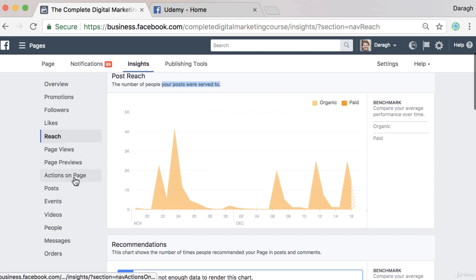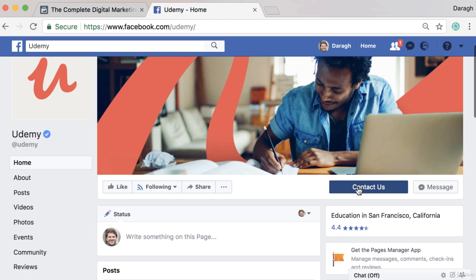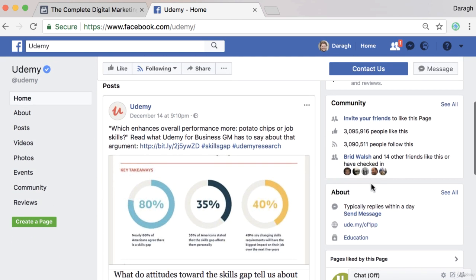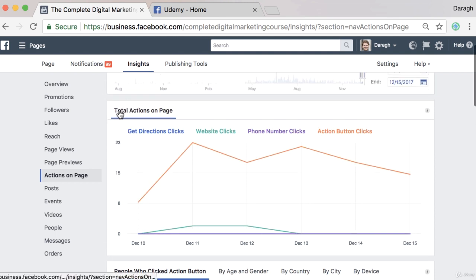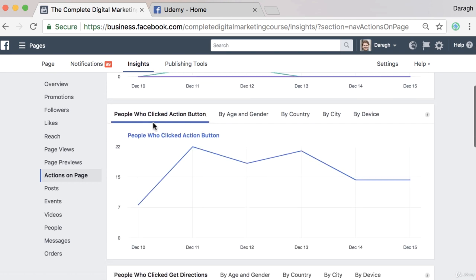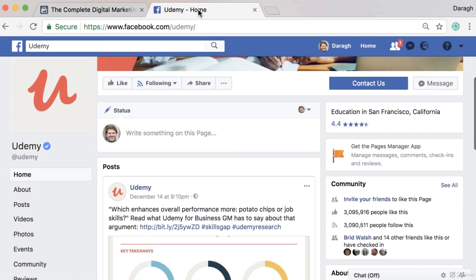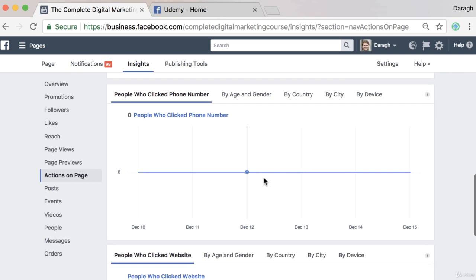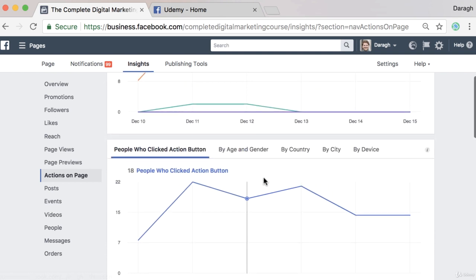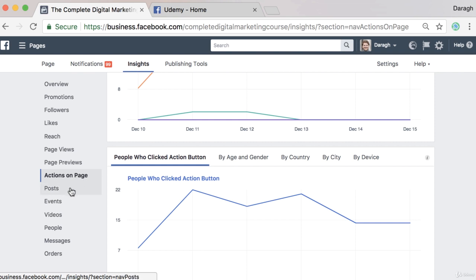Now let's look at actions on page. This is pretty interesting because actions on page are when people click on your action button, a phone number if you're a local business, or click through to your website link. You can see website clicks, phone number clicks, action button clicks, and get directions clicks. These are total actions on page and it'll depend on your type of business. I can see who clicked the action button, which is the key thing I want on my page — no directions or phone numbers since it's an online business. It's good to see how effective that button under your cover image is.